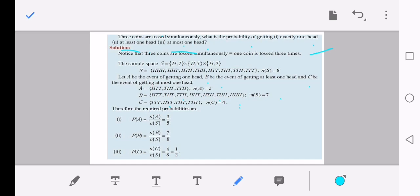Now calculating probabilities: P(A) = n(A)/n(S) = 3/8. P(B) = 7/8. P(C) = 4/8 = 1/2.